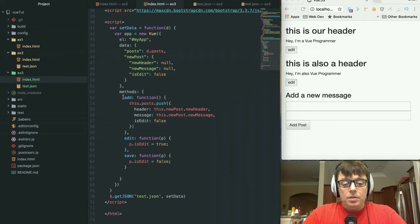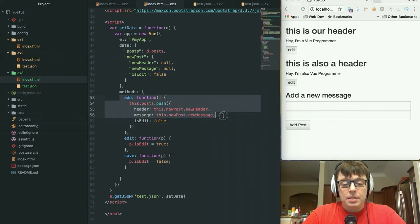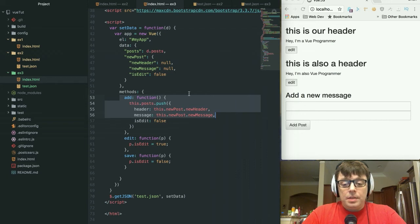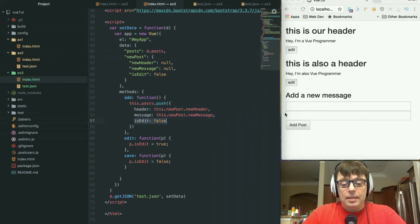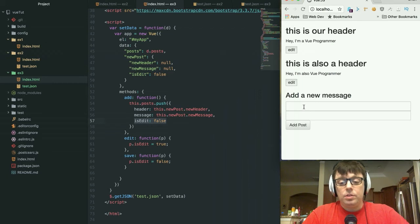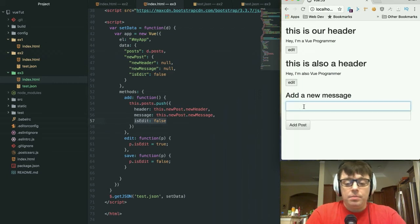Same thing with a new element: adding an element is going to push the header and message from the text box that it's bound to, and it's going to automatically set the is_edit equal to false. So if we add something new in here...